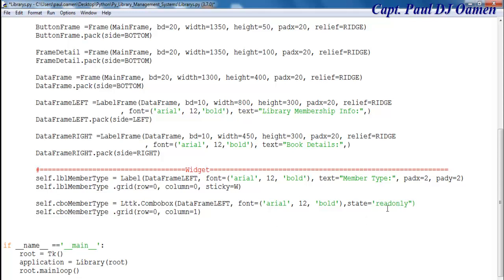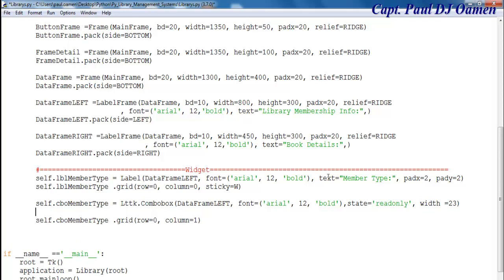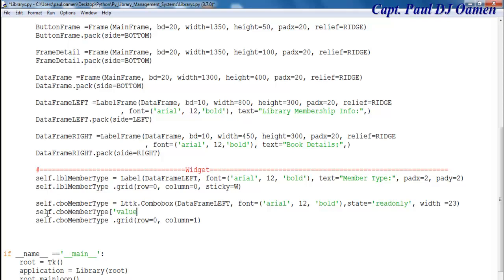I have my font. What about the width? Let's make that about maybe 23. The content that I want inside this combo box — the value that I want in there is going to be using an array.